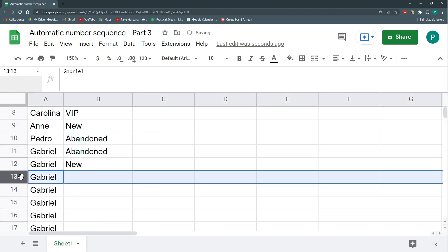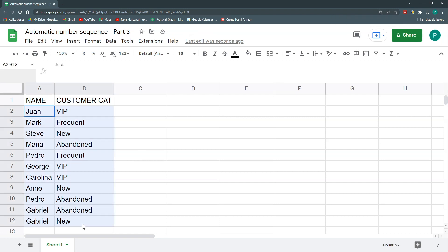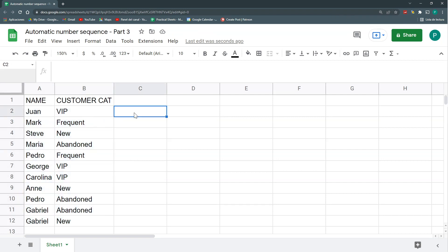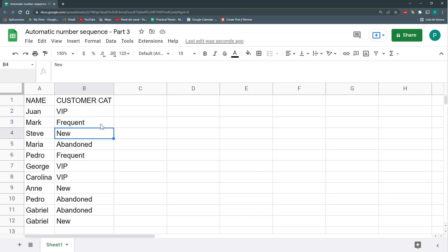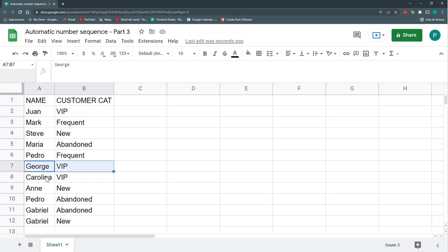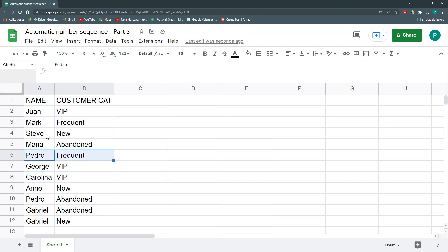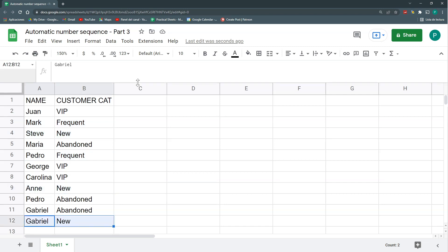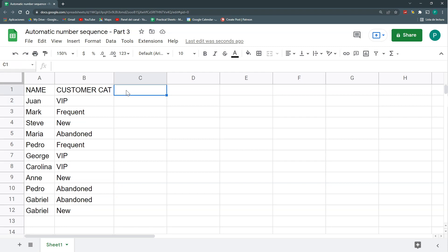So I have these customers each with a category. What I want to do is give an automatic number sequence that changes depending on the category. For example, in my VIP group this will be number one, number two, number three; in my new group I will have one, two, three — and so on.